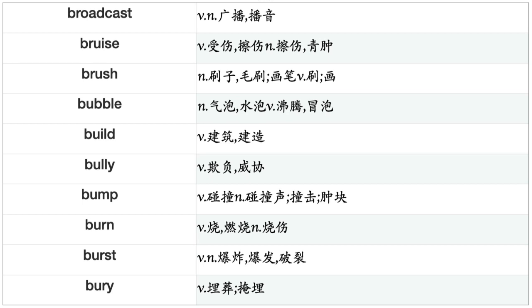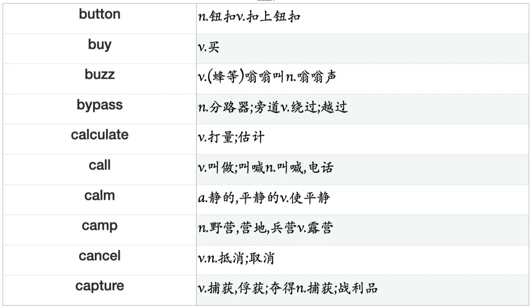Broadcast, Bruise, Brush, Bubble, Build, Bully, Bump, Burn, Burst, Bury, Button